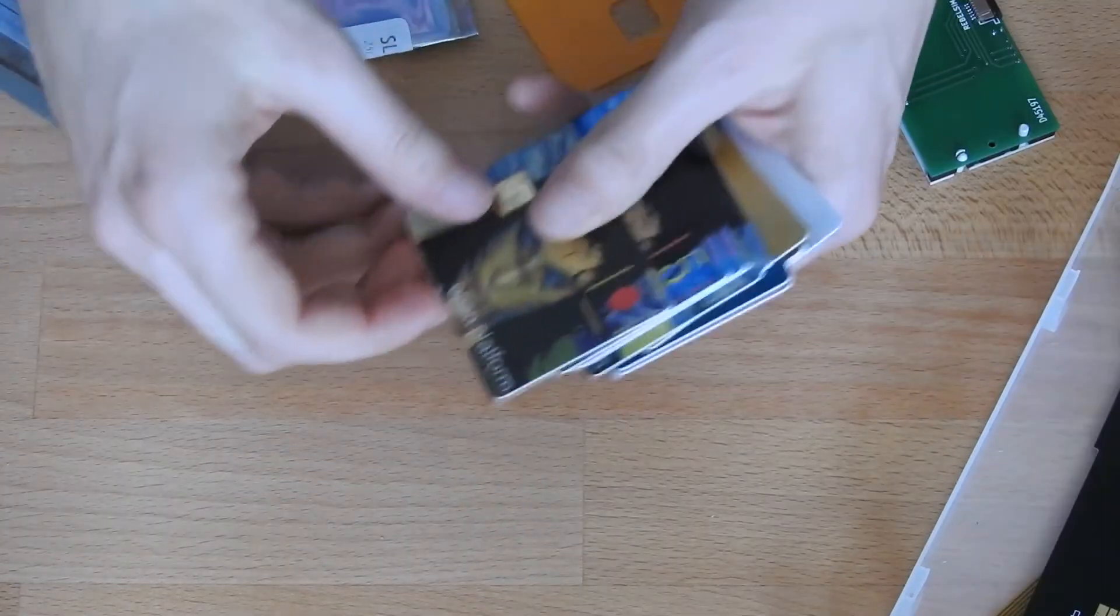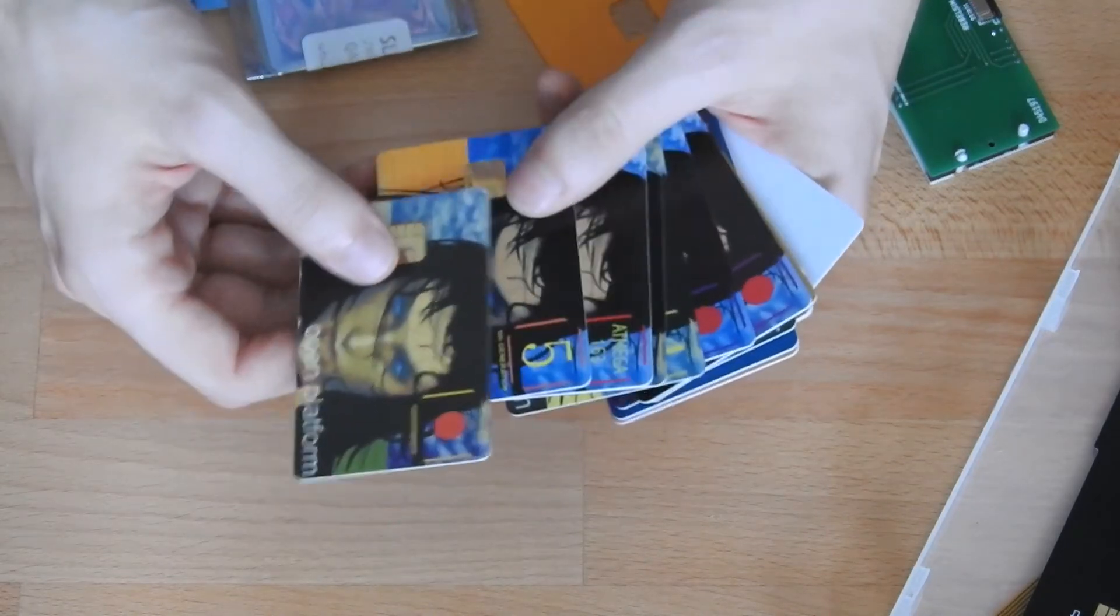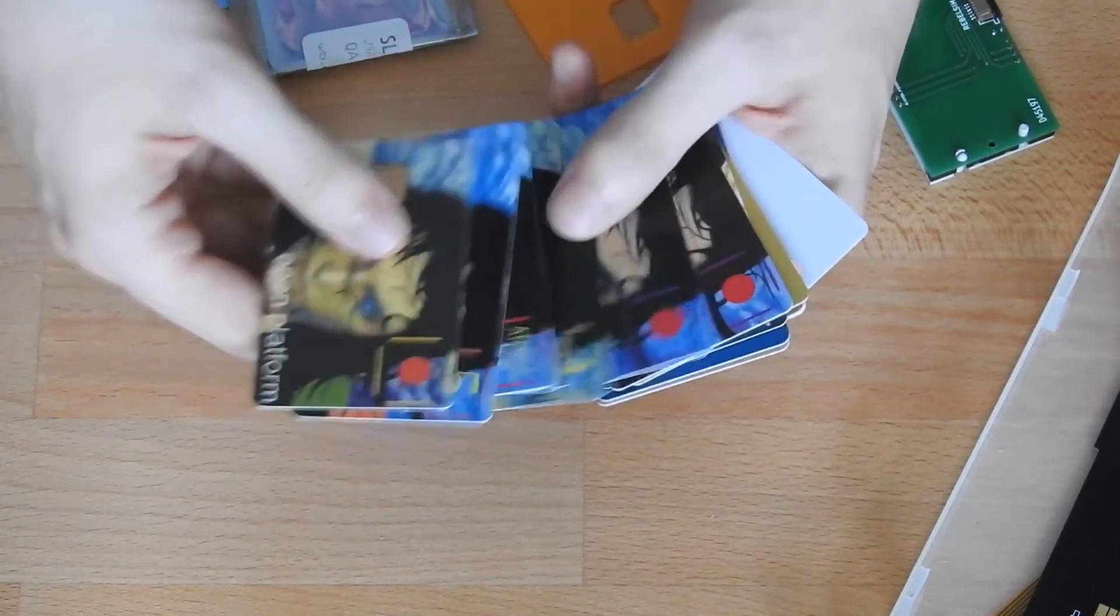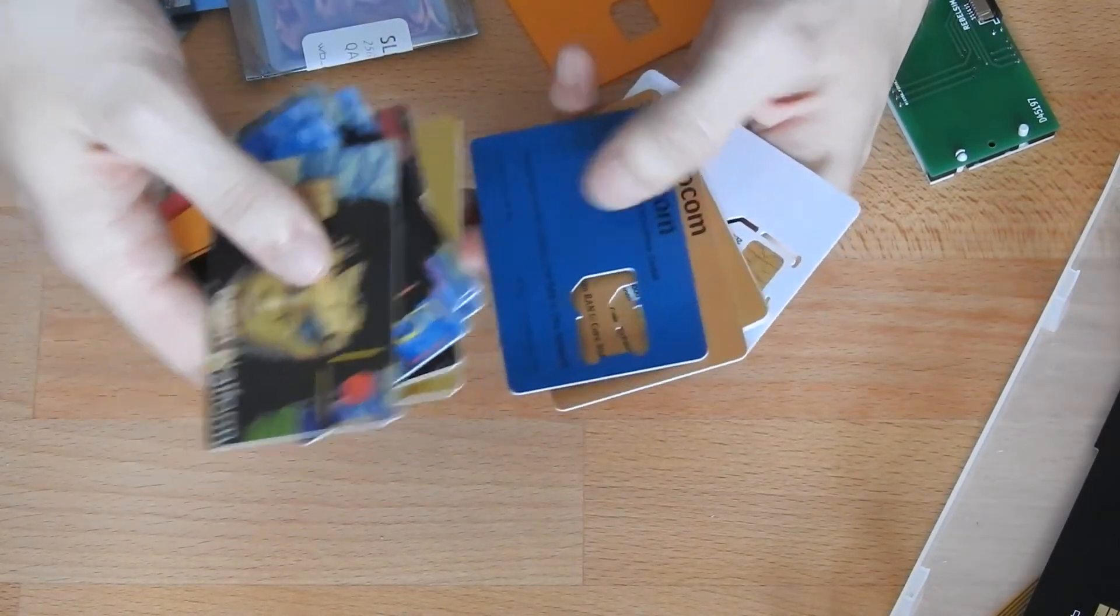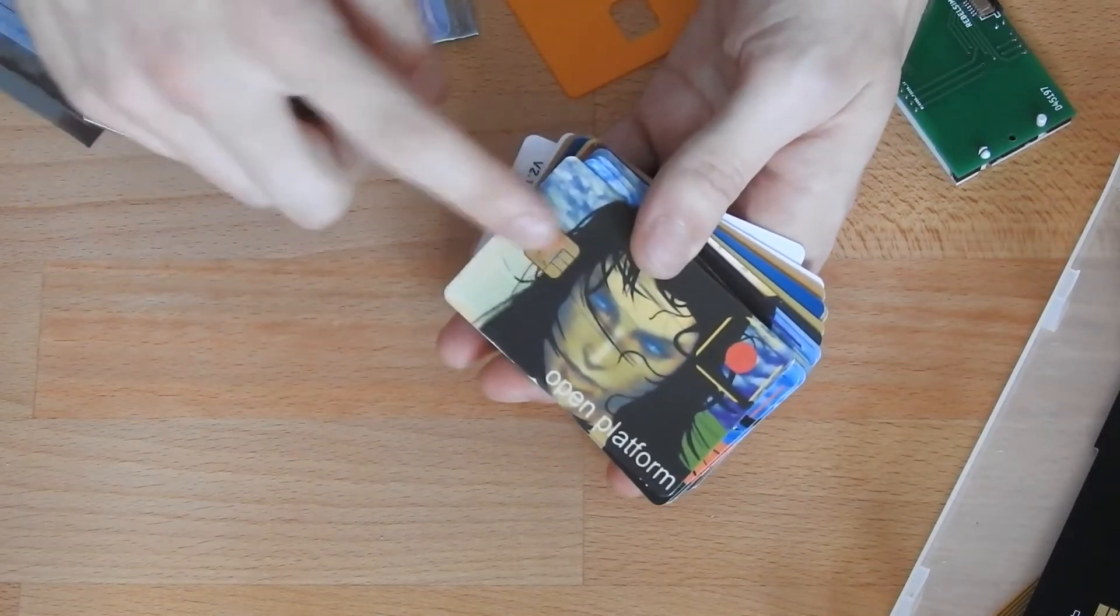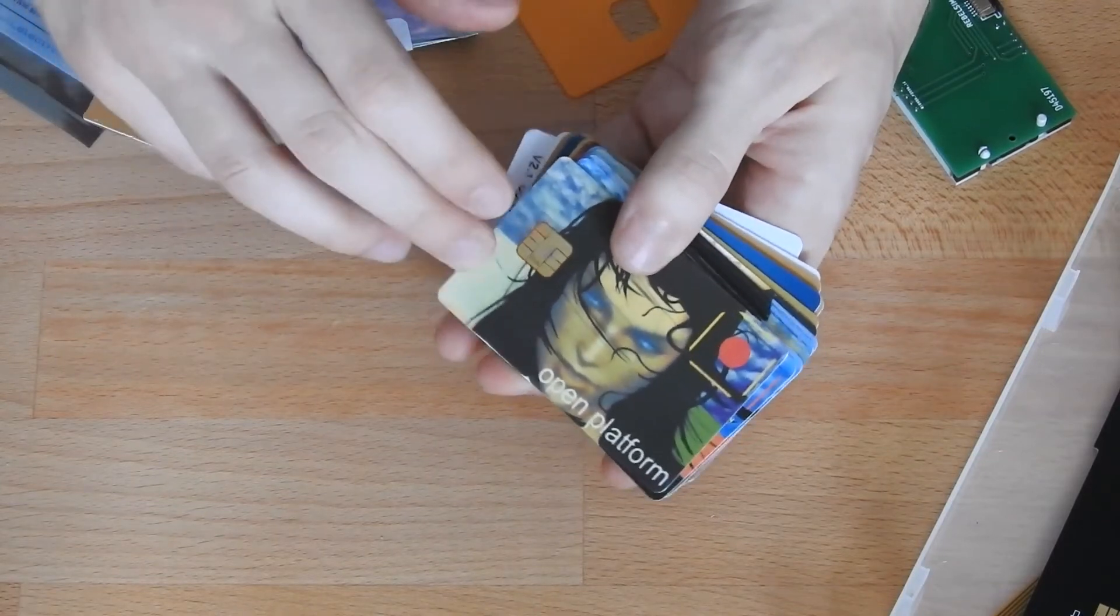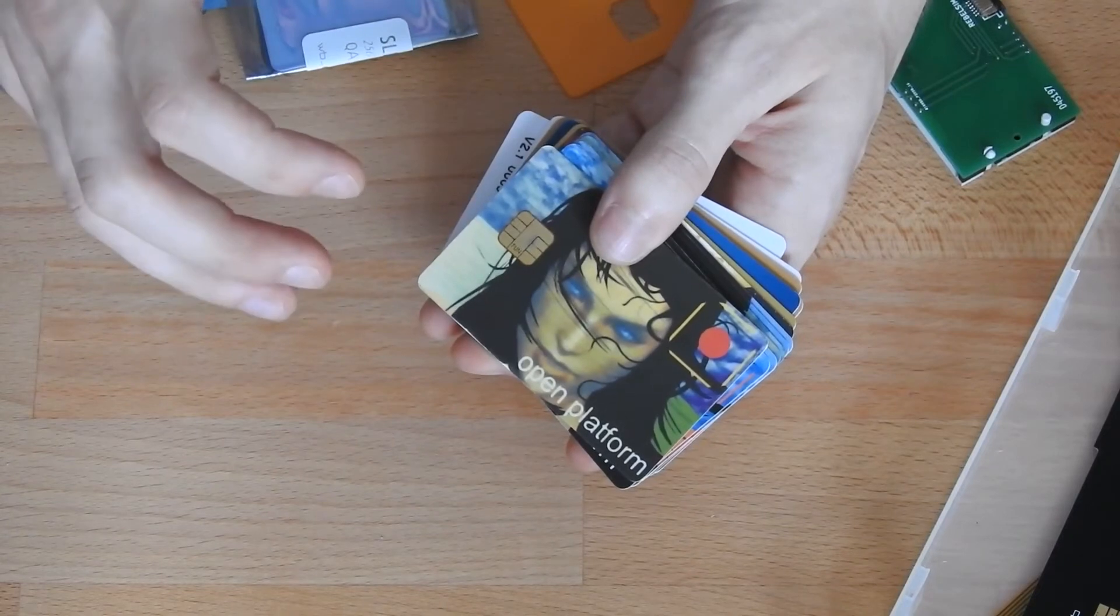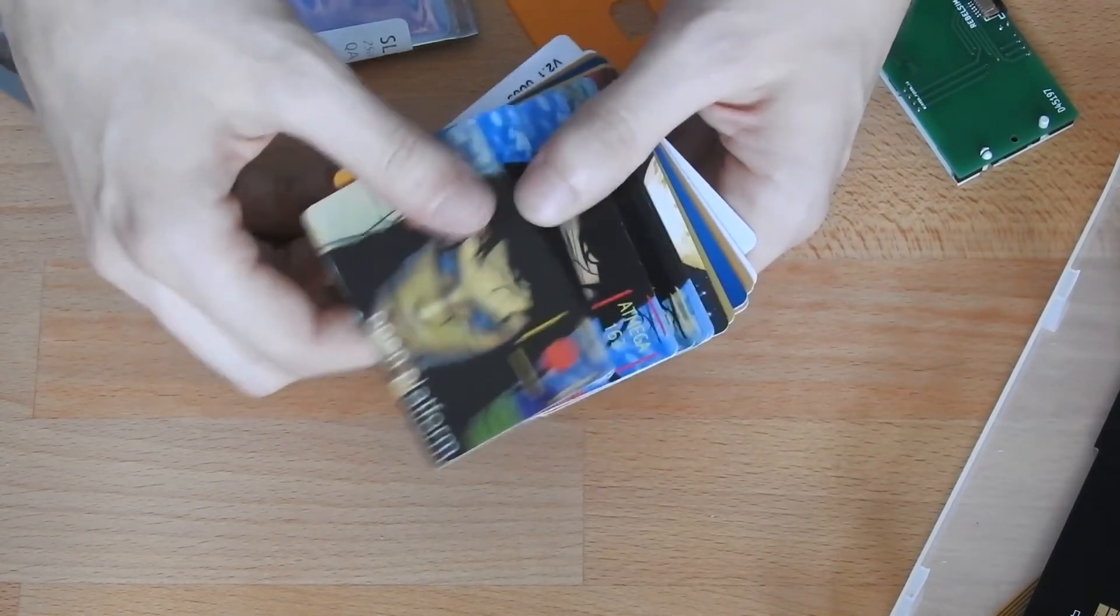Next, I also have a bunch of fully programmable smart cards. Some of them have an ATmega processor. Some of them have a microprocessor on them and you can fully program them. There's an open source operating system, SOSSE, which you can flash on these and then you can have full control over what the card is sending. And then you can mess with devices any way you like.